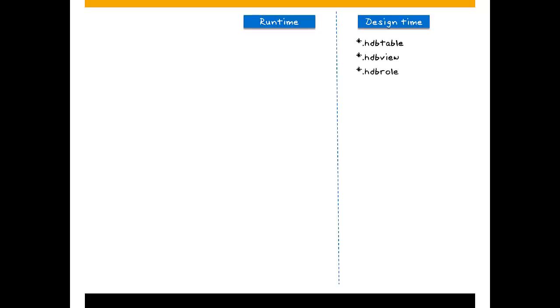Development objects are identifiable by their file extension, like HDB table for table definitions, or HDB view for SQL view definitions. For roles, it's HDB role.